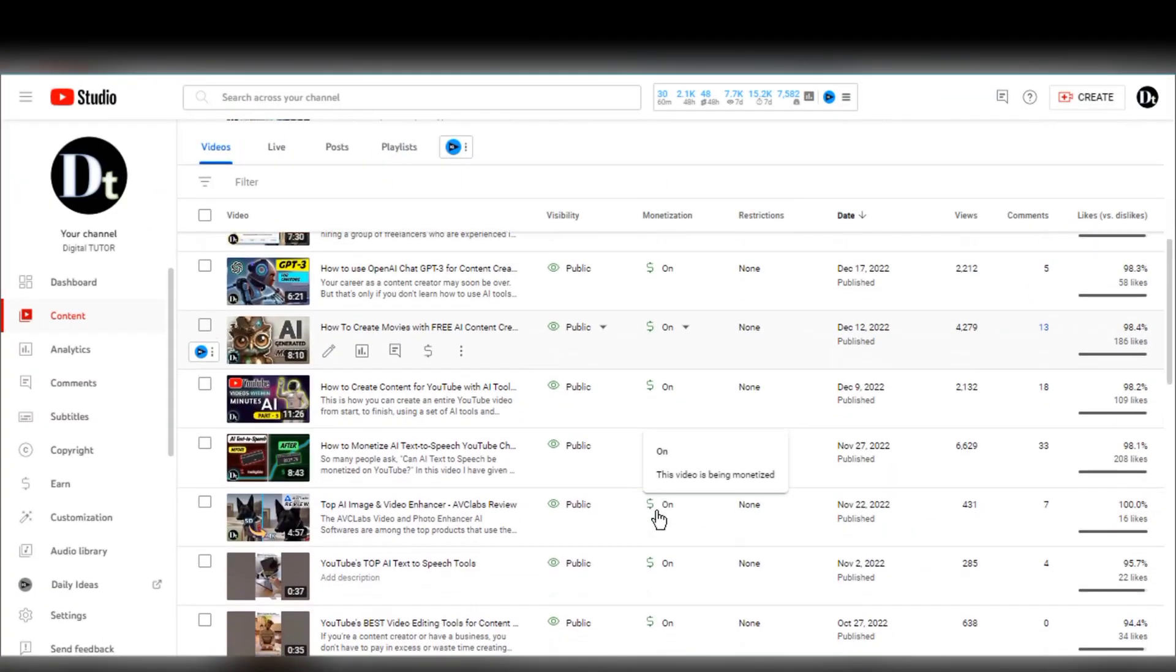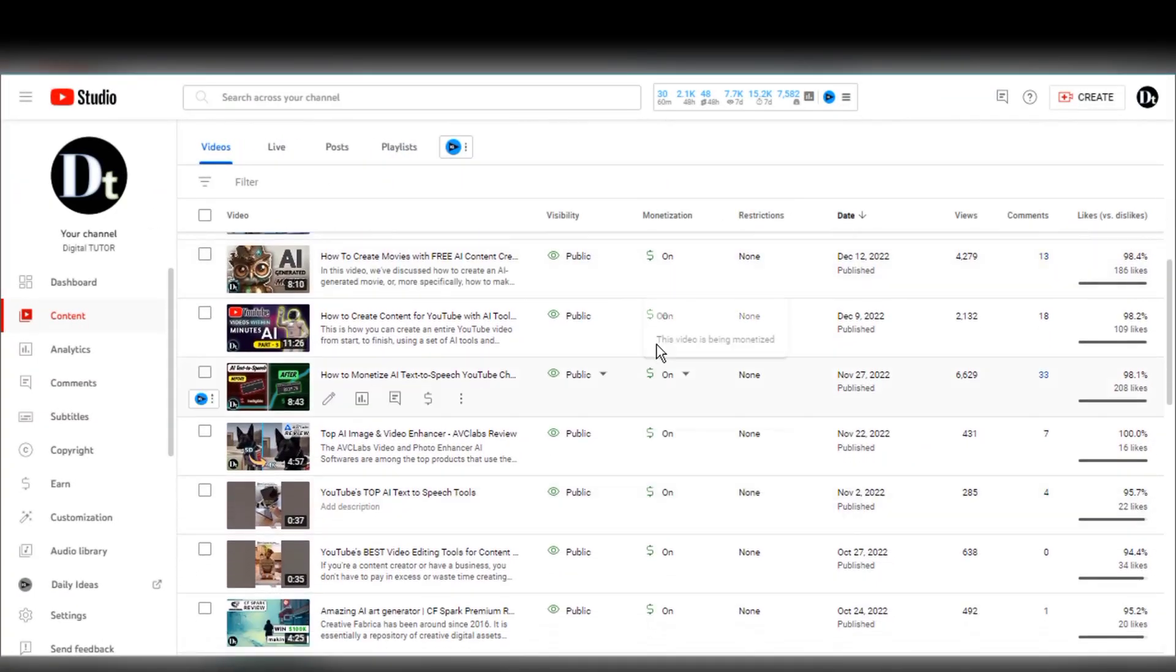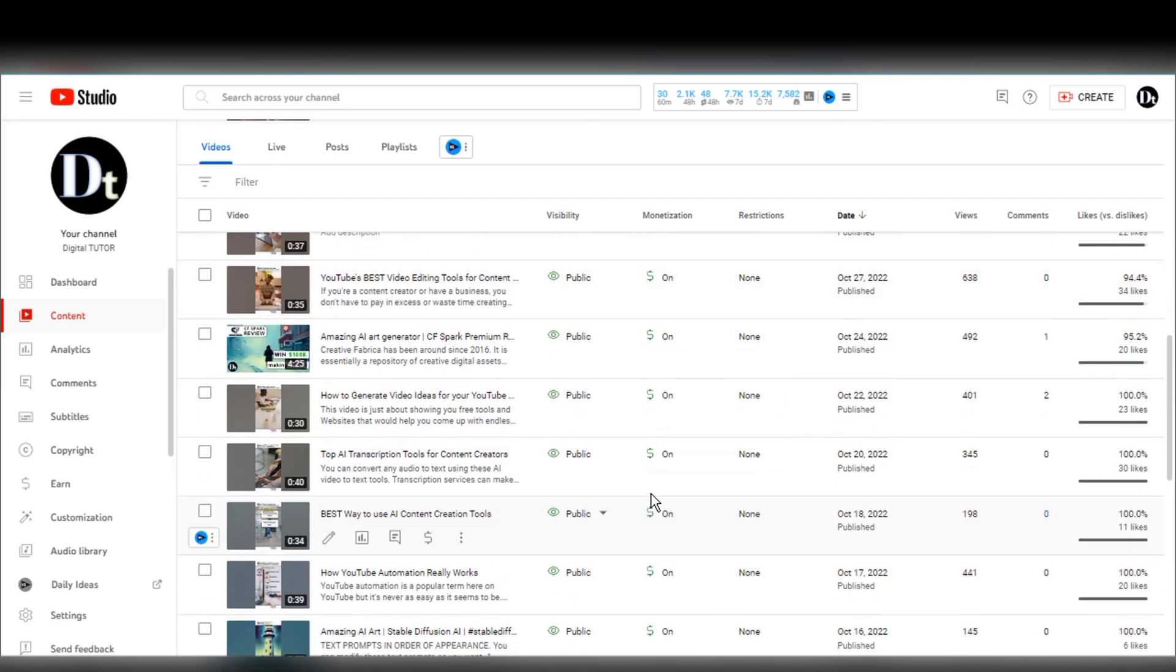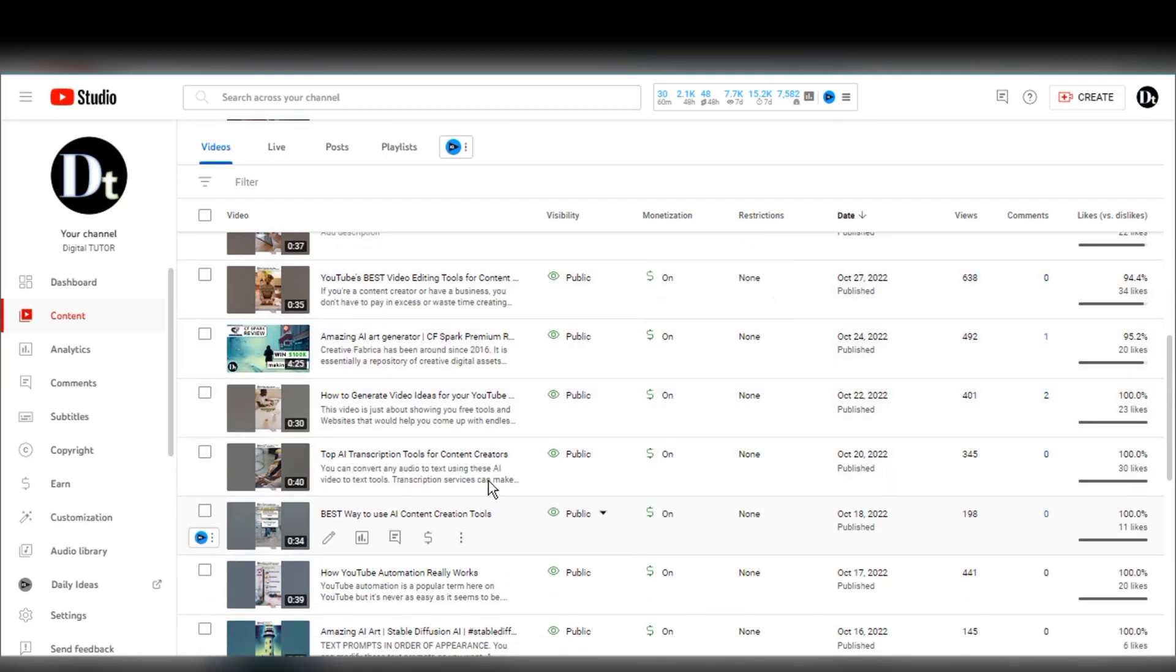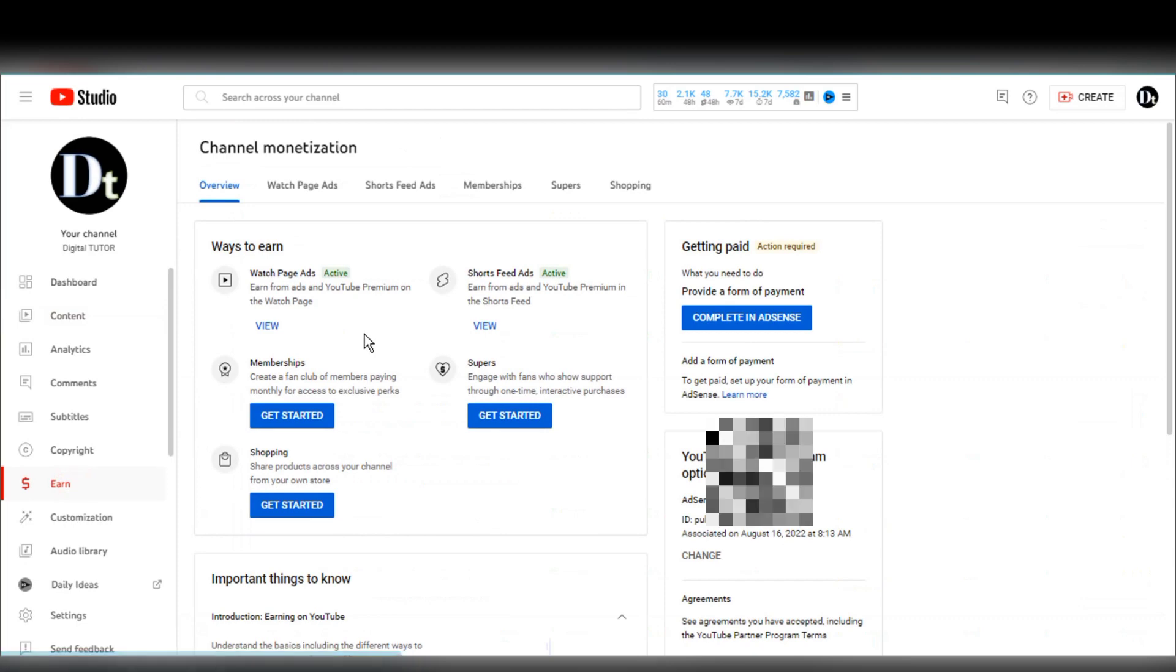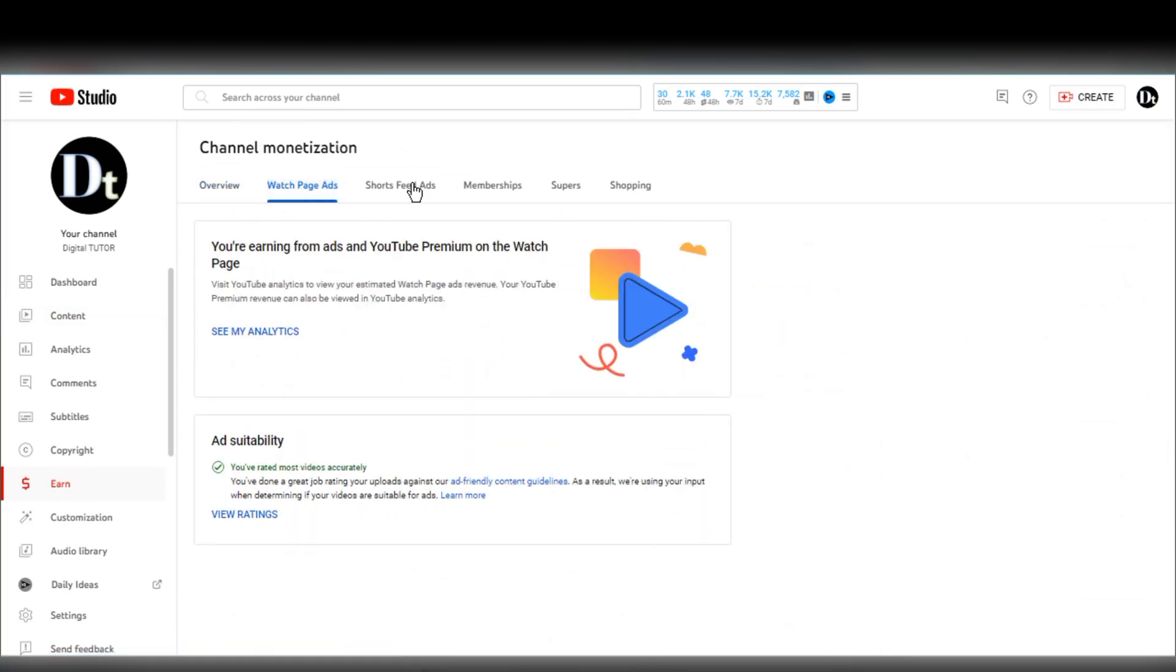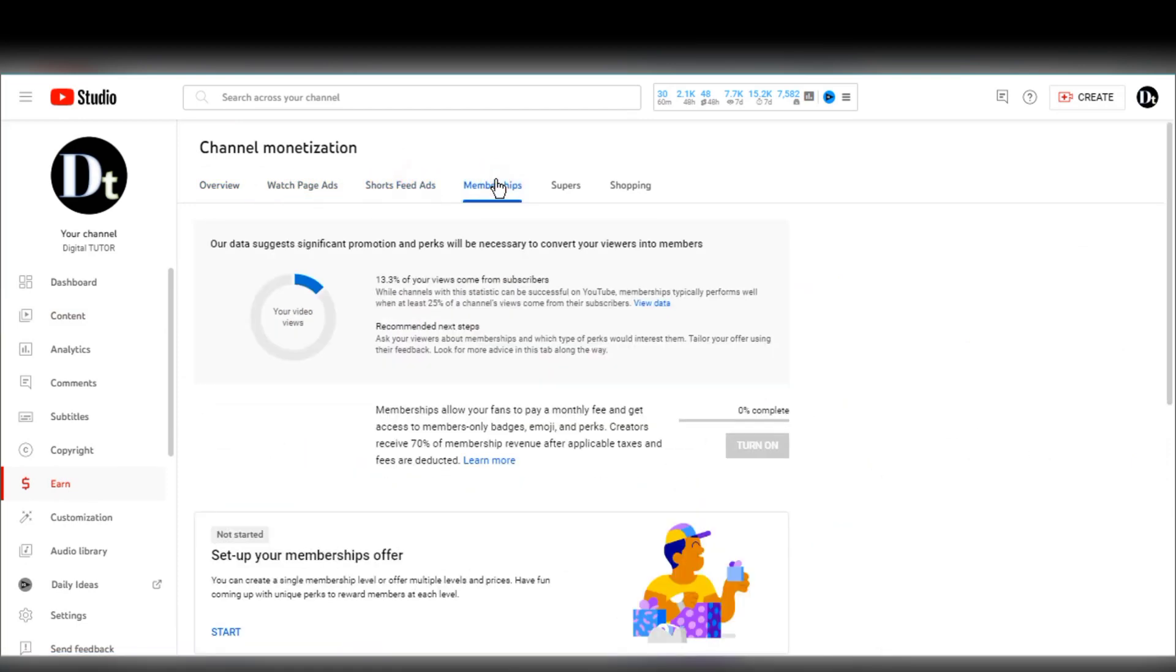I'm going to show my channel monetization status, as I previously stated. Here is a brief overview of my channel. I'm currently in my YouTube studio, as you can see. You can see for yourself that I'm monetized if I go to the monetization area.